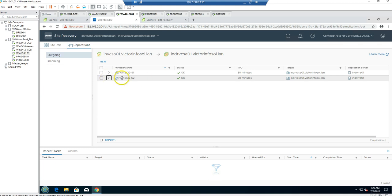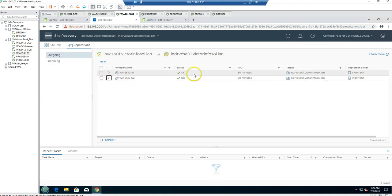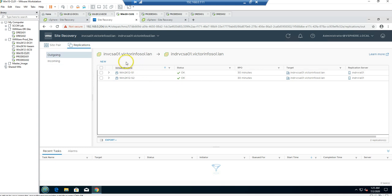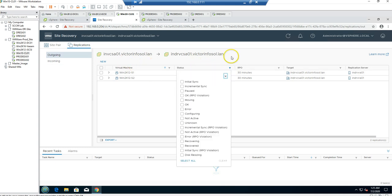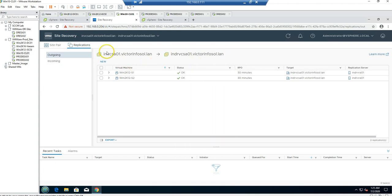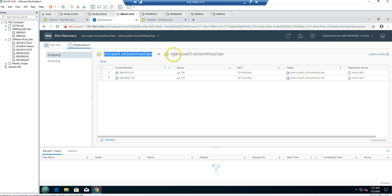If I go to Replication, you can see we have two virtual machines getting replicated, and both have a status of okay. This means these virtual machines have been replicated successfully and the last replication completed successfully. It shows replicating from INVCSA-01, which is our production site, to INDR, which is our DR site.